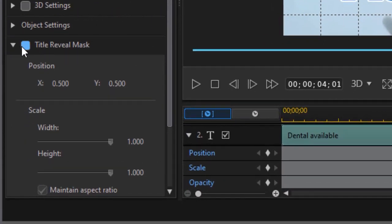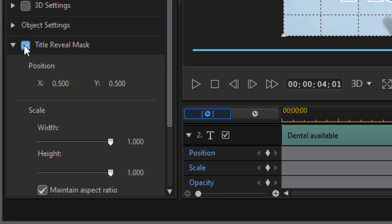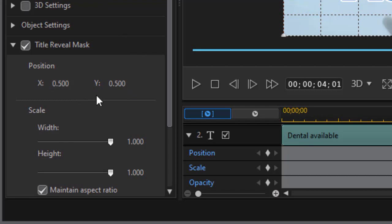I want to use the title reveal mask. So I'm going to click on the box next to title reveal mask and nothing changes. Why? Well because the position is right in the center of the screen of the mask and it's the full width and height of the screen. So the whole screen is masked which means nothing seems to change.